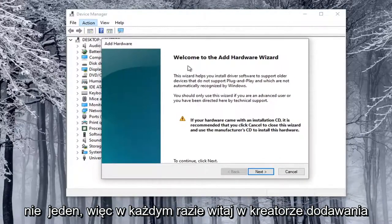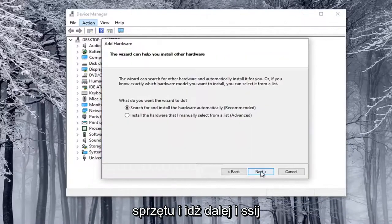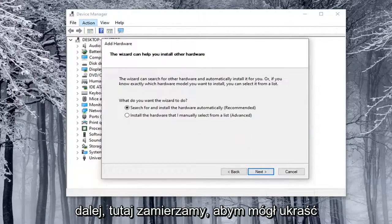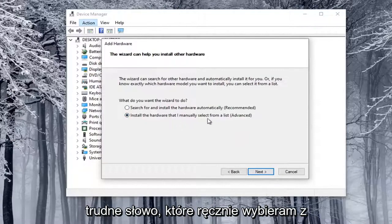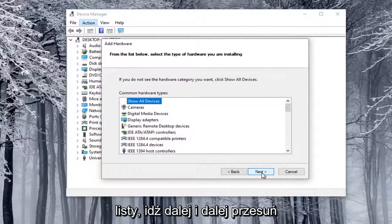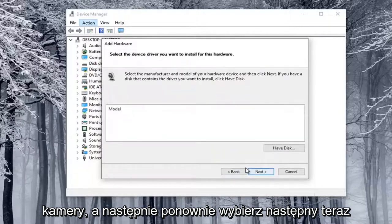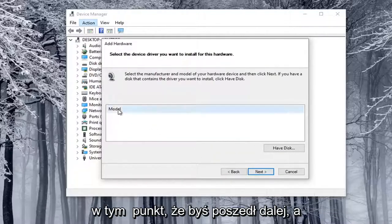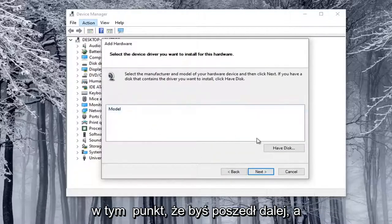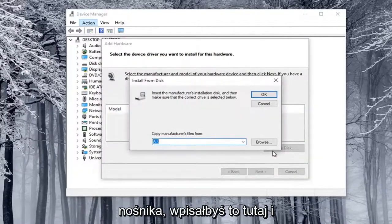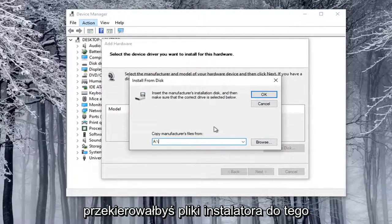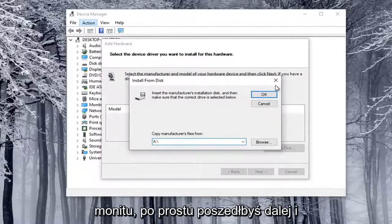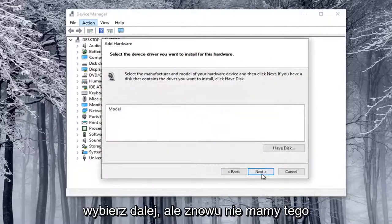Welcome to the Add Hardware Wizard. I'm going to go ahead and select Next. We're going to select Install the Hardware that I manually select from a list, then select Next. Select Cameras, and then select Next again. At this point, if you had a disk or some kind of external media, you would type it in here and direct the installer files to this prompt, then go ahead and select Next.